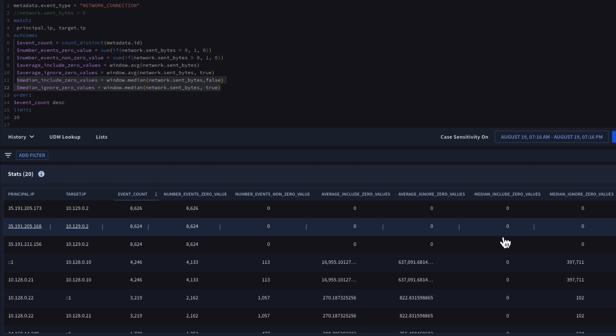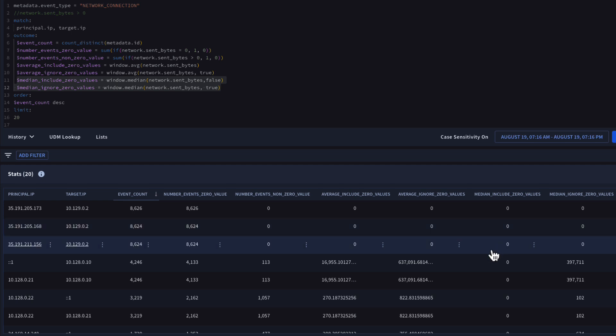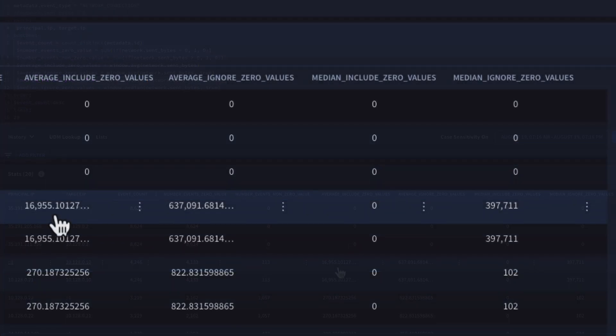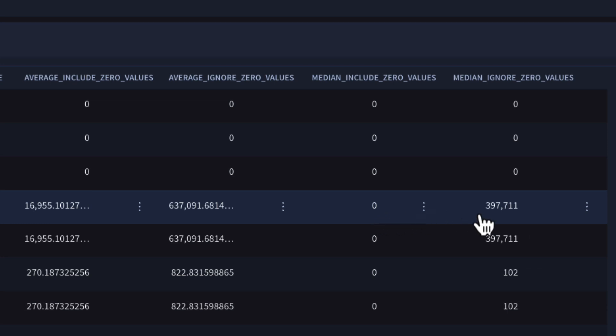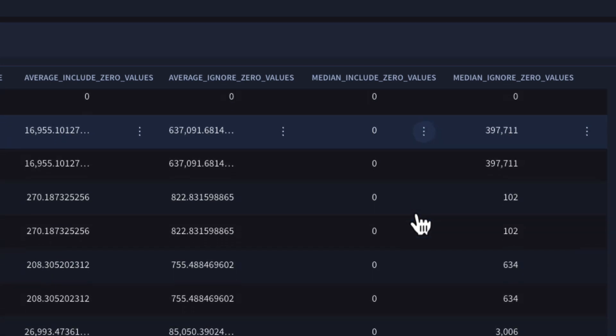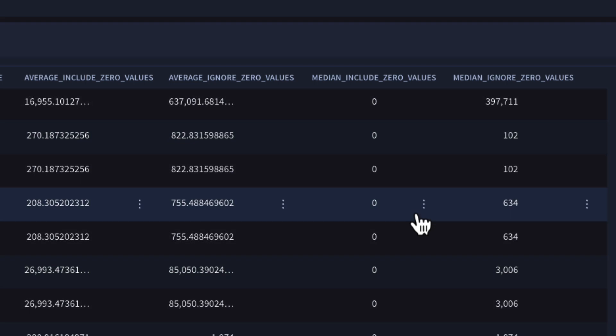In our results, we can see our IP address pairs with an event count and the subtotals. Notice some of our results do not have any non-zero values and consequently, the median is zero.